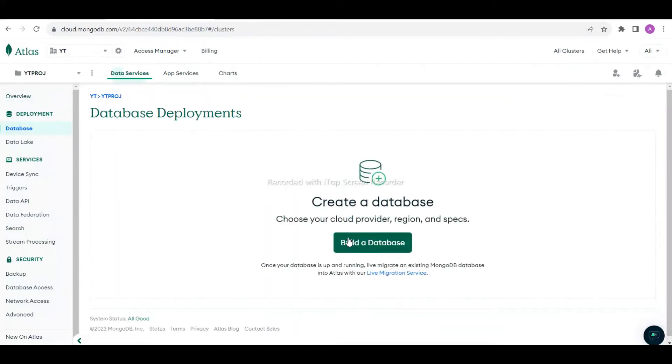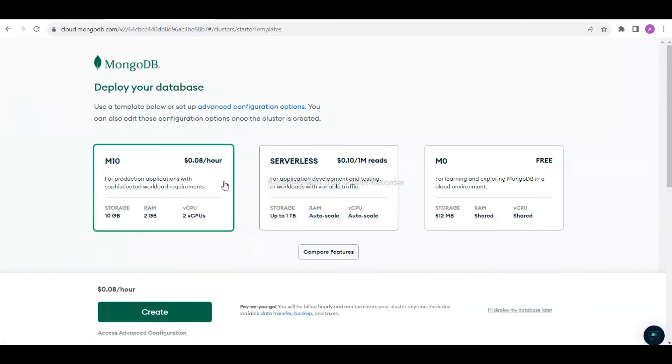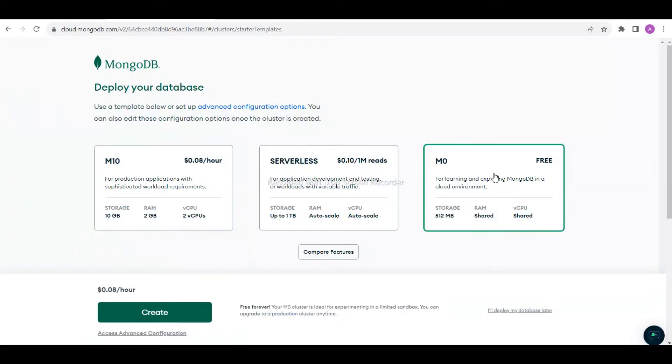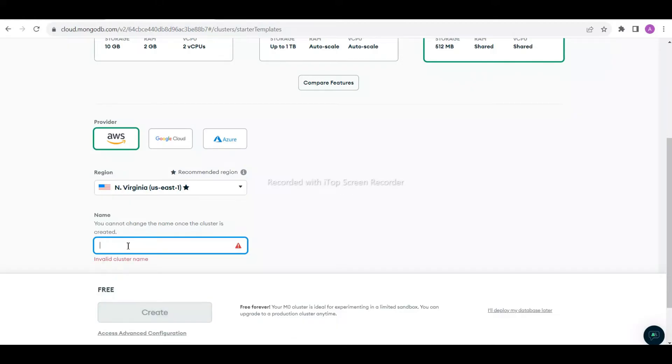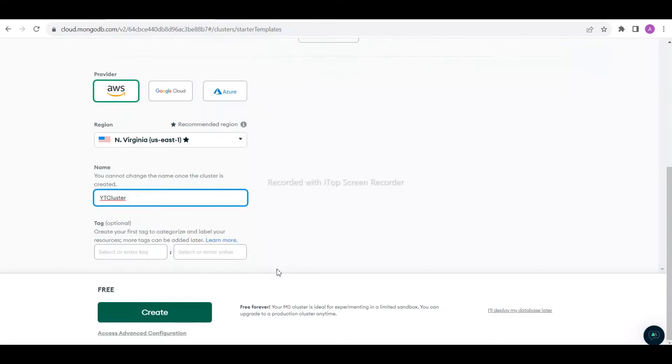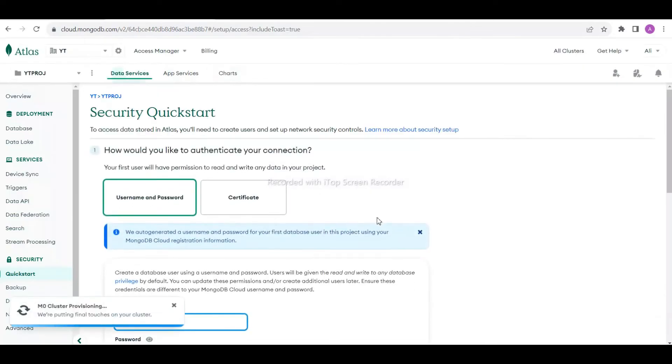To create the database, first we need to create a cluster. To deploy your database we need a cluster. I'm going to use the free one and I'm going to name it YT cluster. Keep in mind that the name is case sensitive. The rest of the settings are the same.